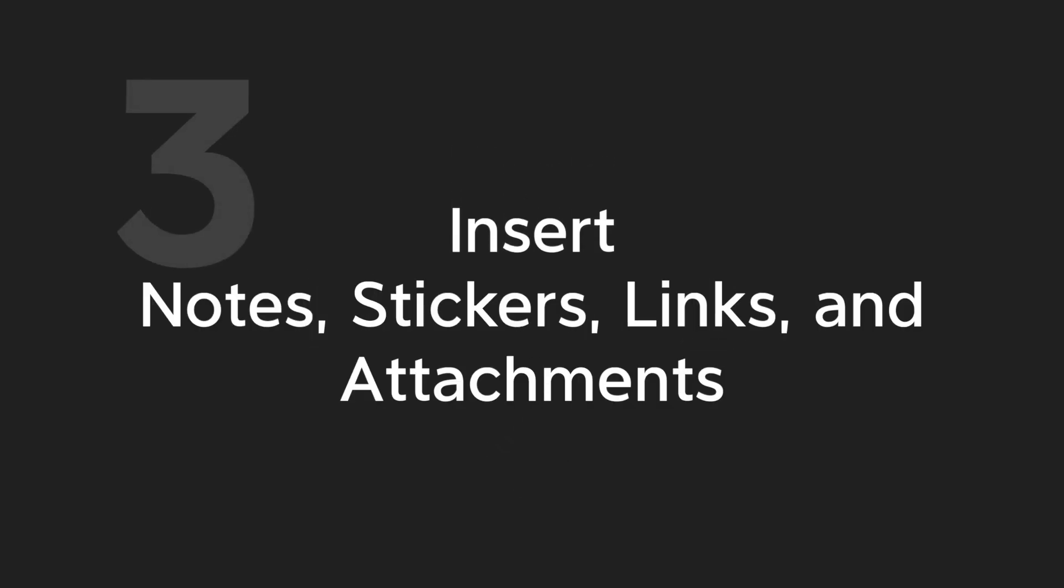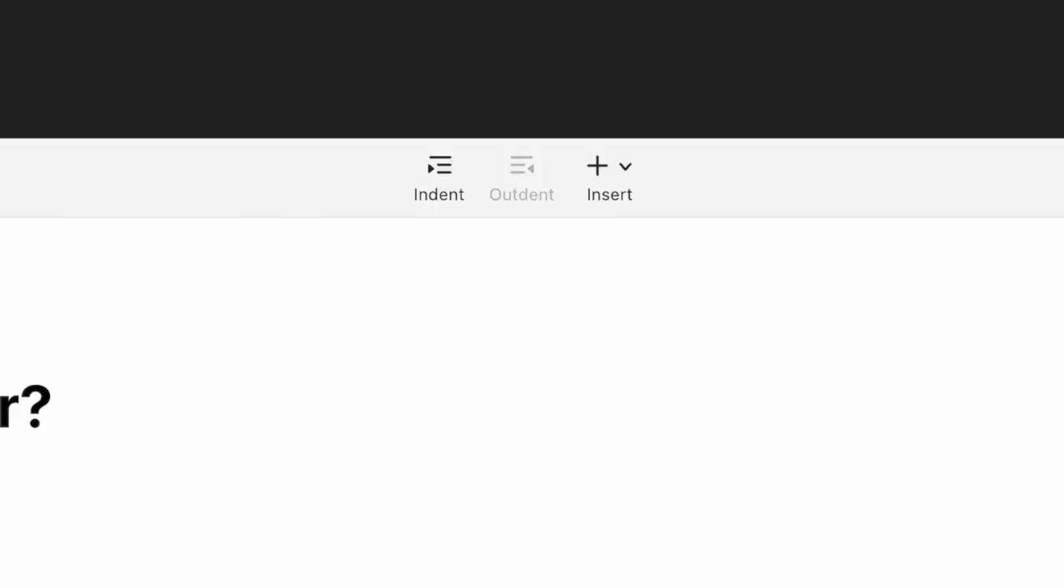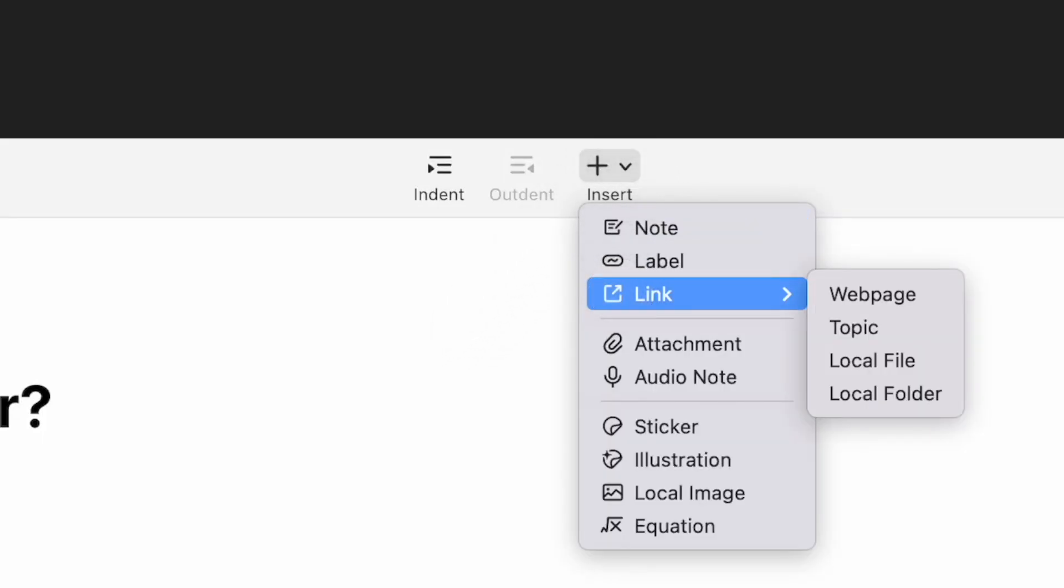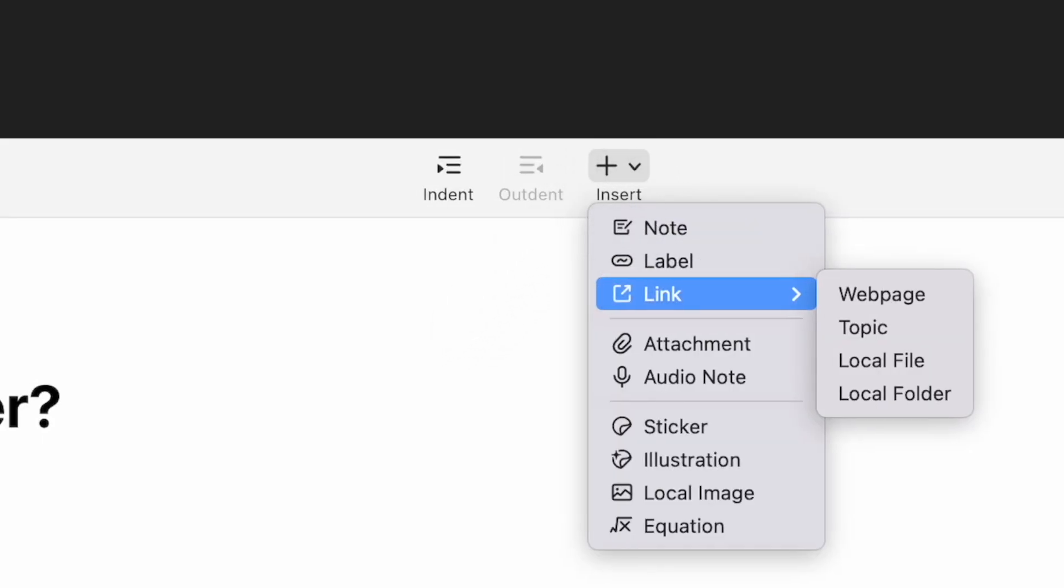Step 3: Outliner supports the insertion of notes, stickers, links, and attachments. Click Insert in the toolbar to add them in.